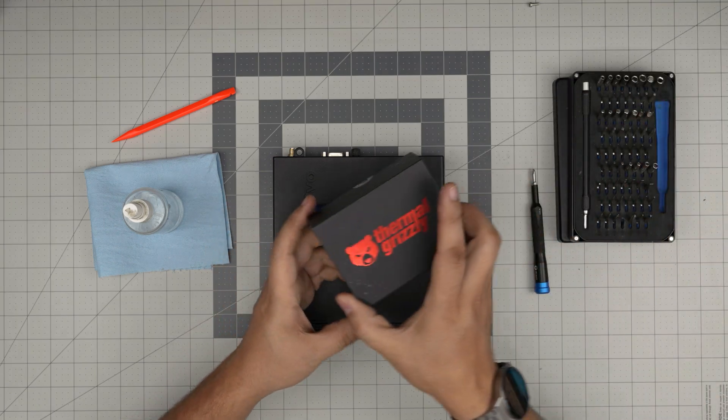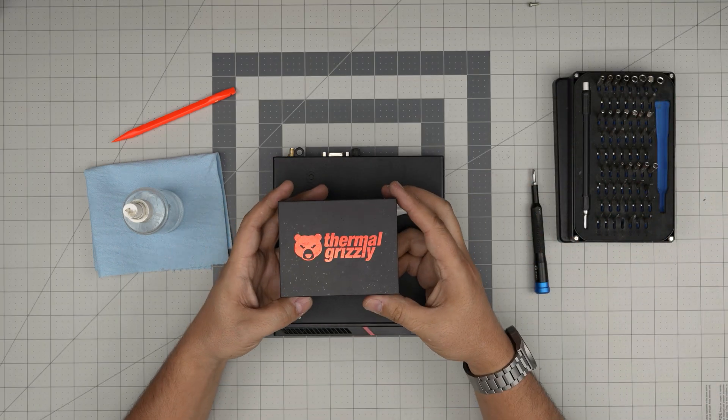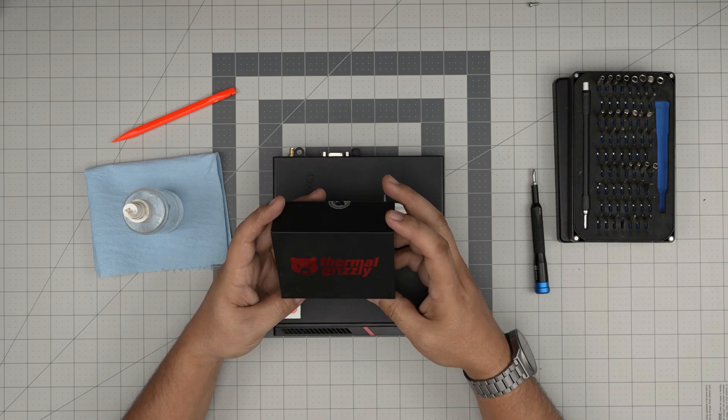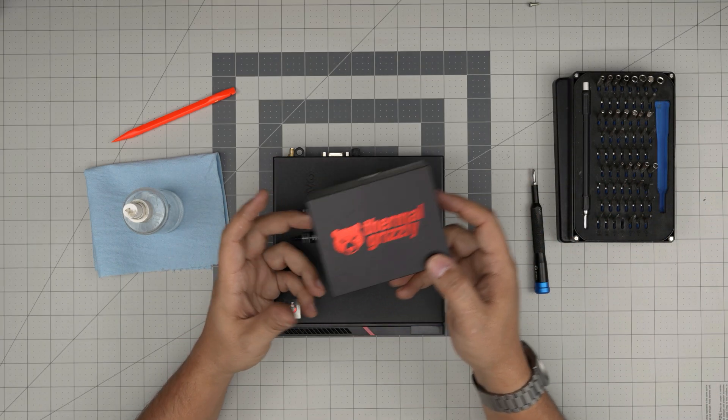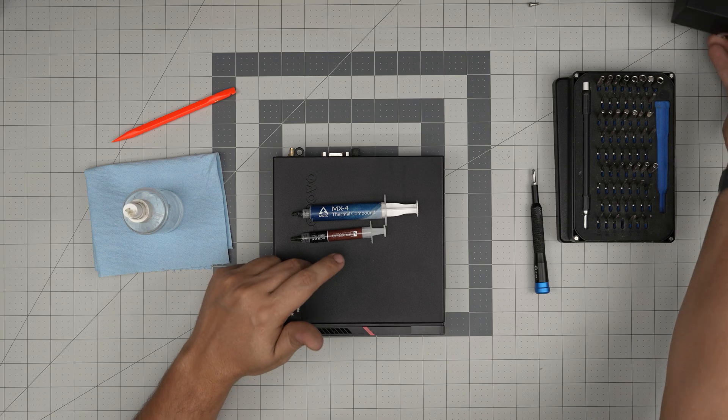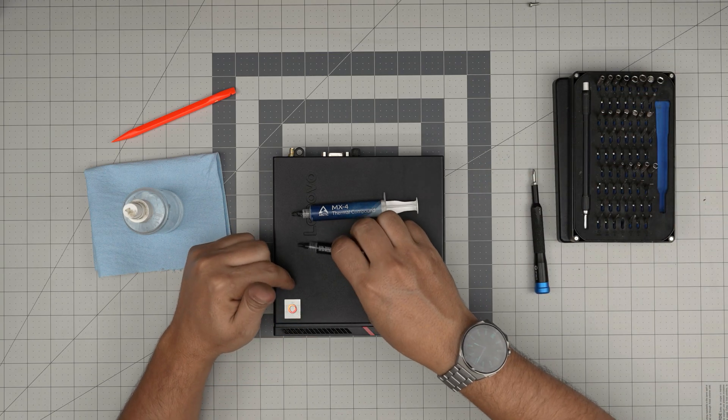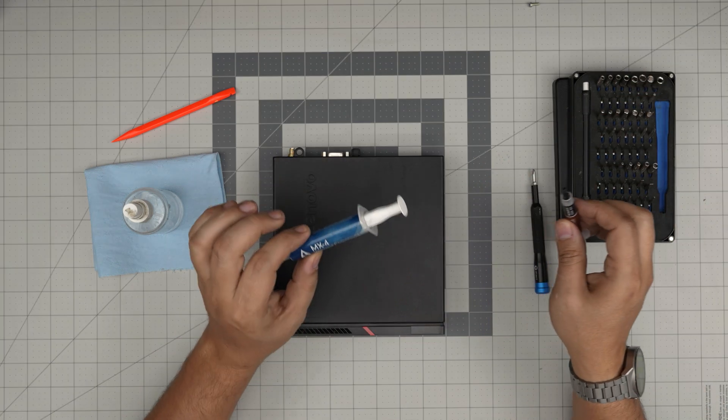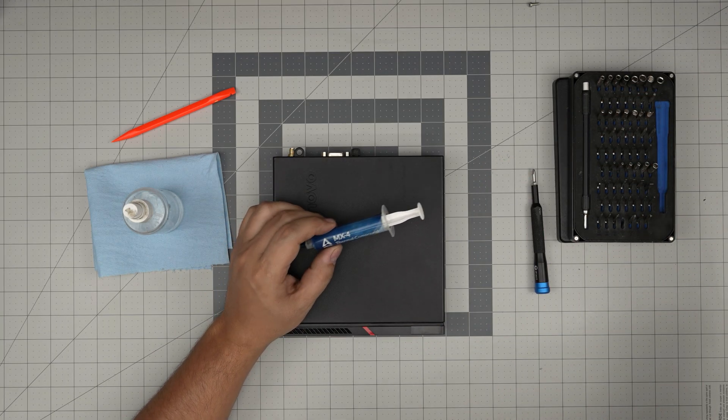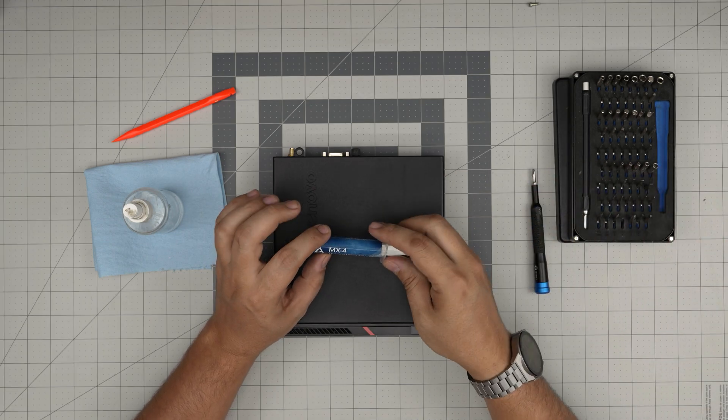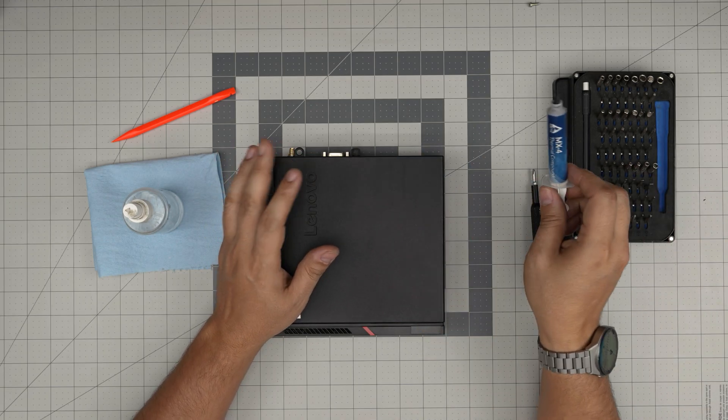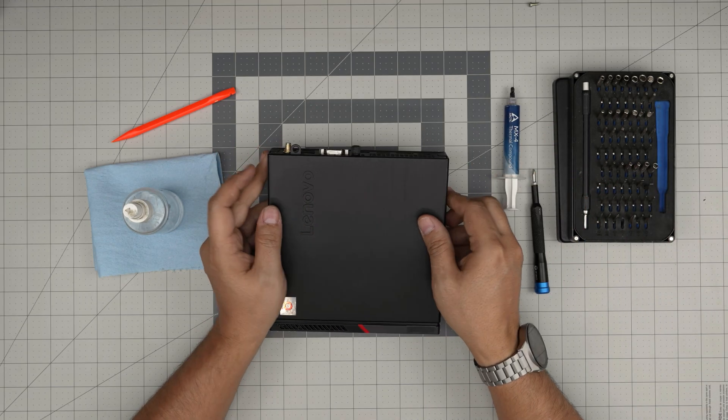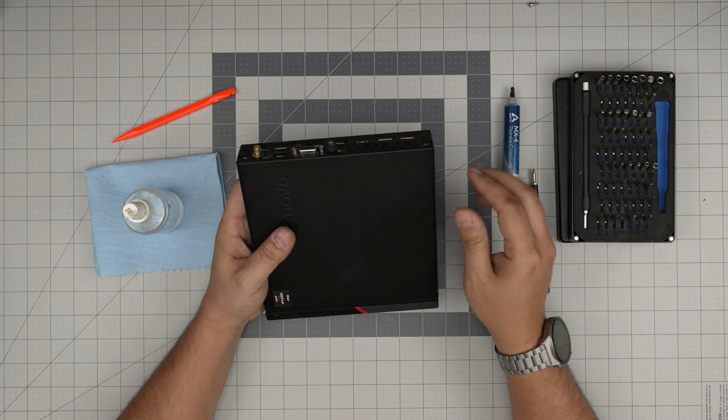If you want to go overboard with the best of the best, go with Thermal Grizzly. But for this computer and these types of CPUs, Arctic MX4 or MX6 is the best I'd recommend. With all this on hand, let's get into it.